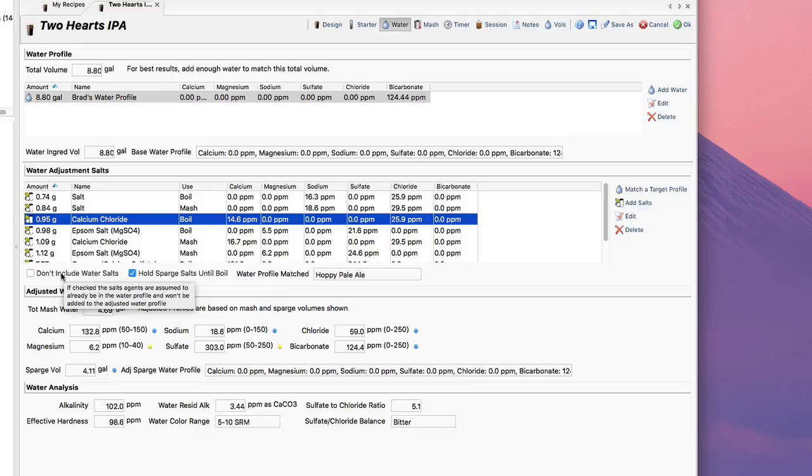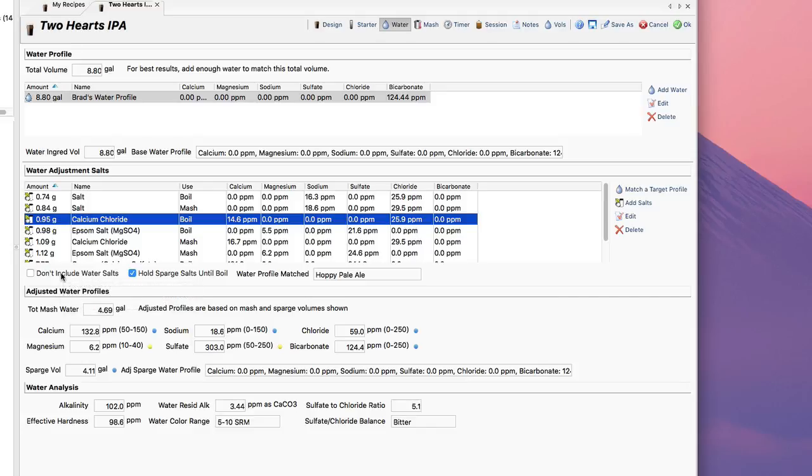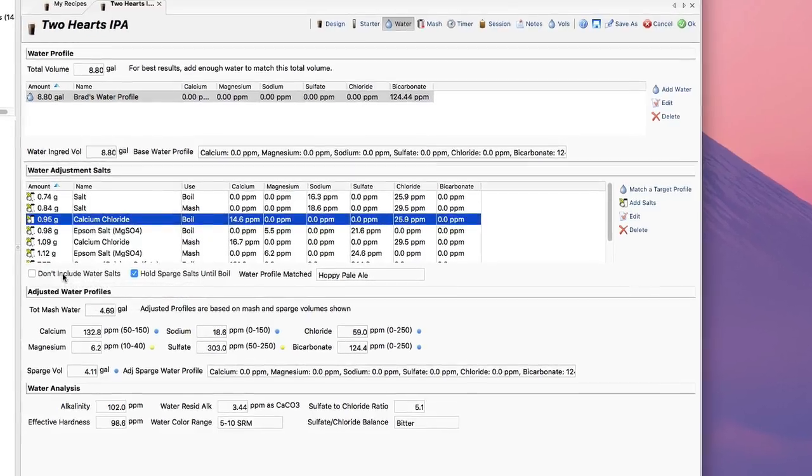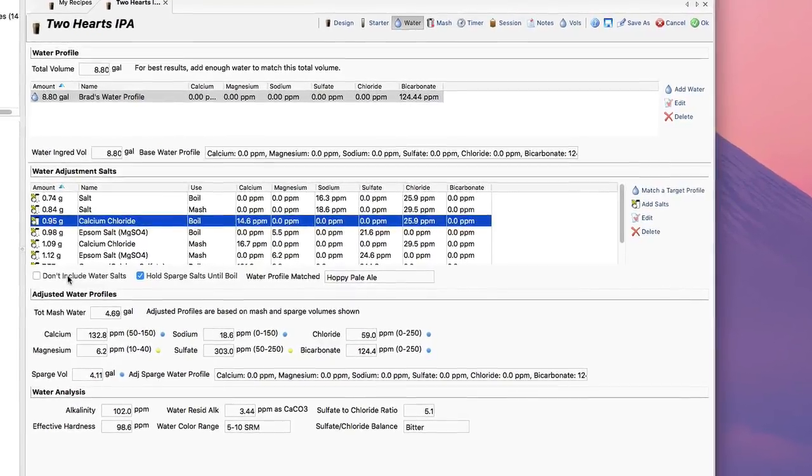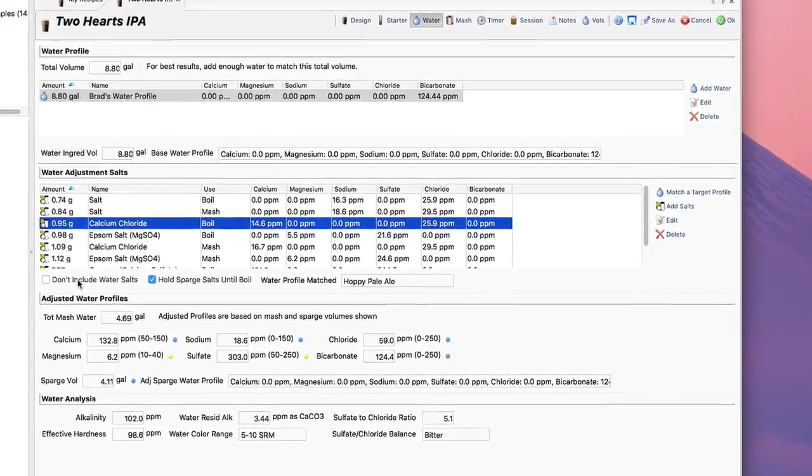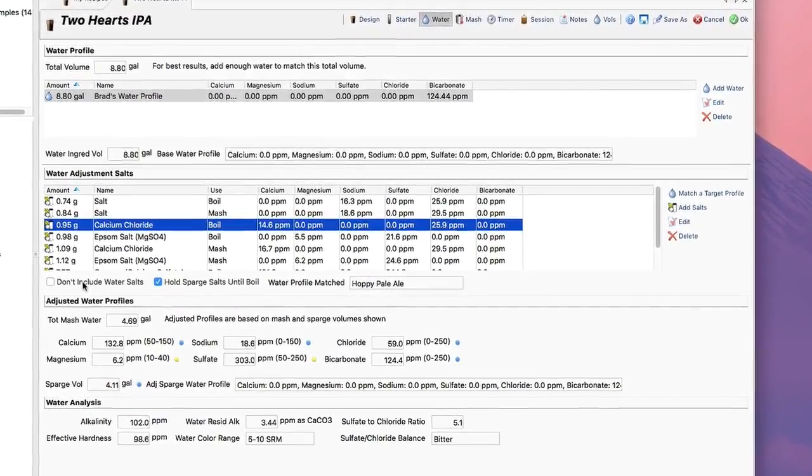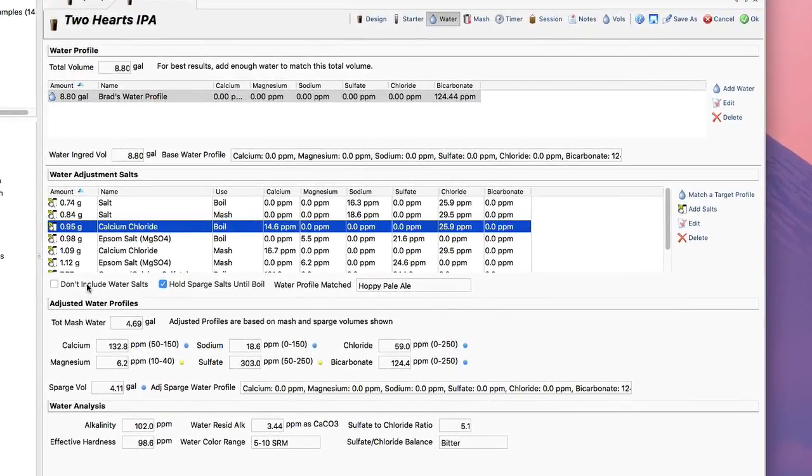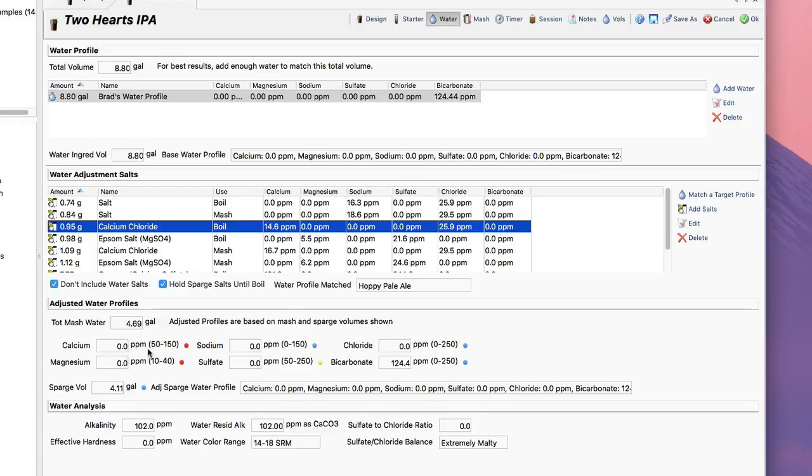The don't include water salts is actually used if you're using a Beersmith 2 water profile that may have had water salts already added to it. If you recall in Beersmith 2, for legacy support, a lot of the water salts could be included with a water profile. So when you use a water profile that already has those salts in it, this box will get checked and it won't add those things twice because that's what would happen in that case.